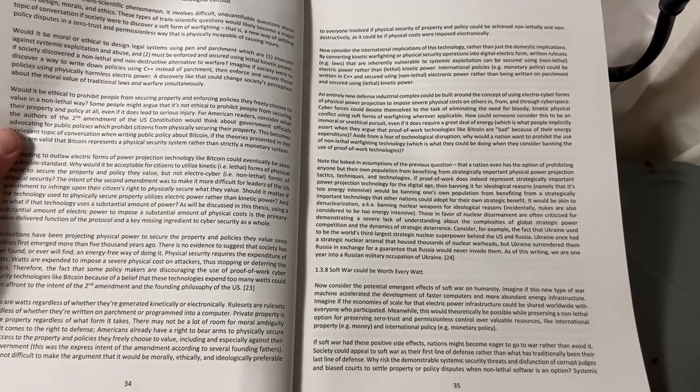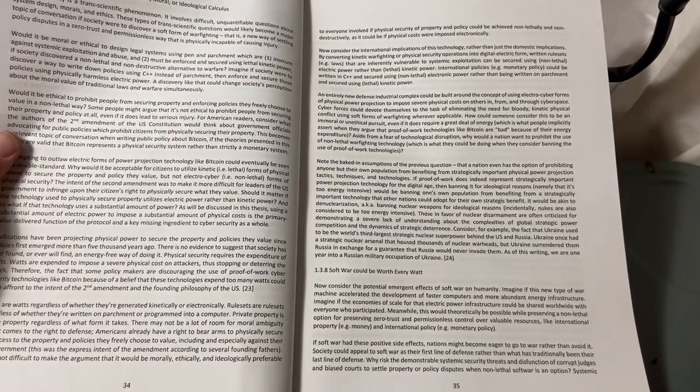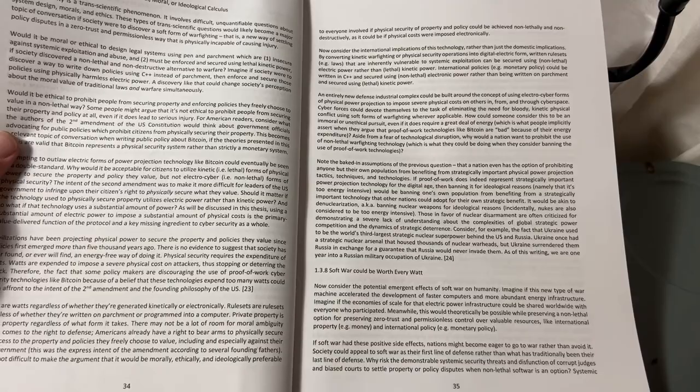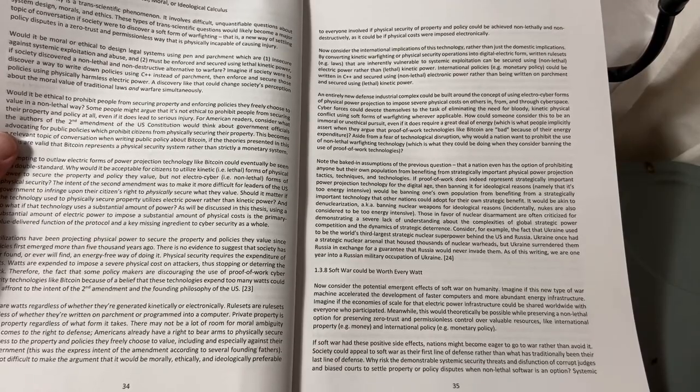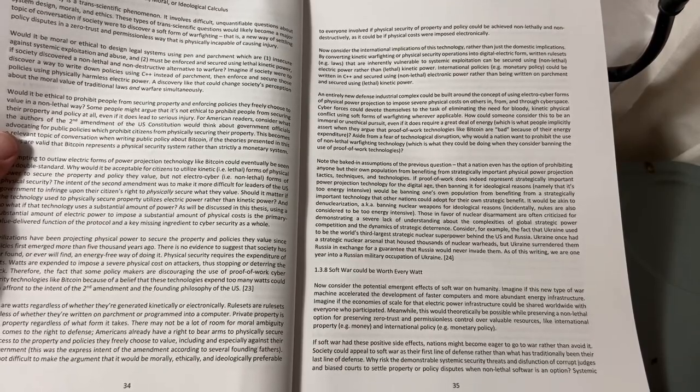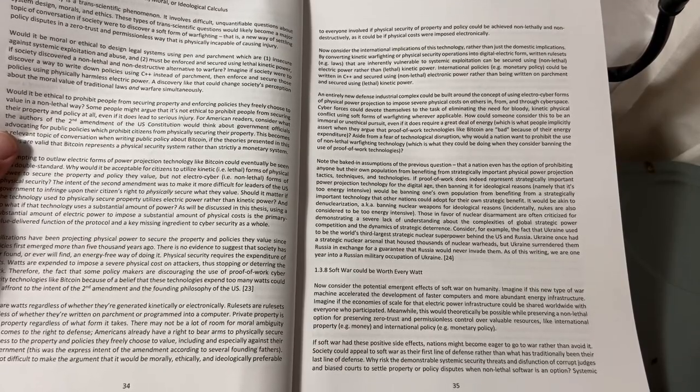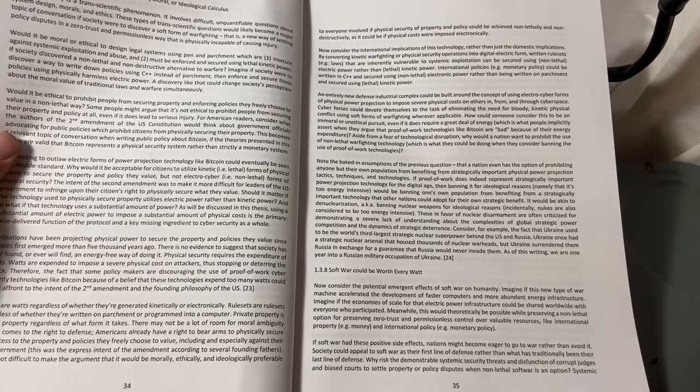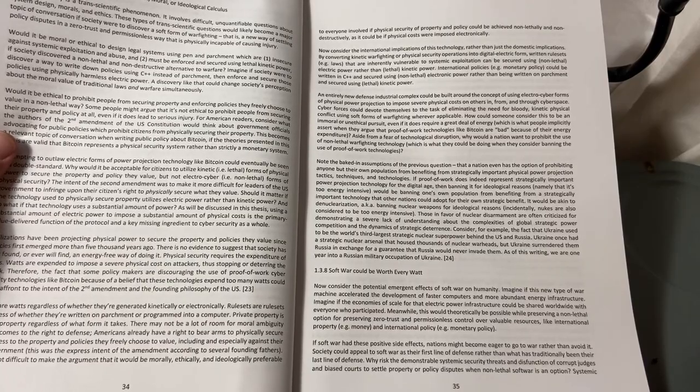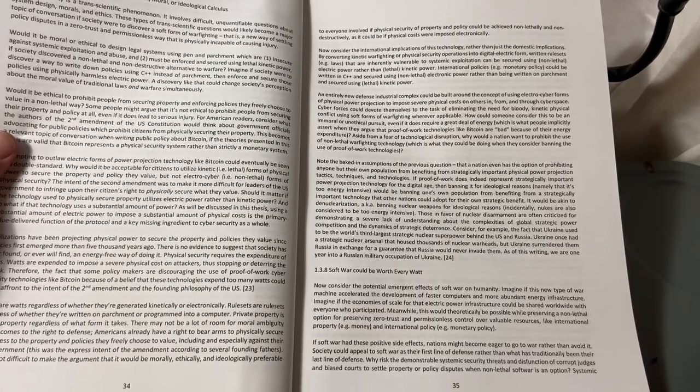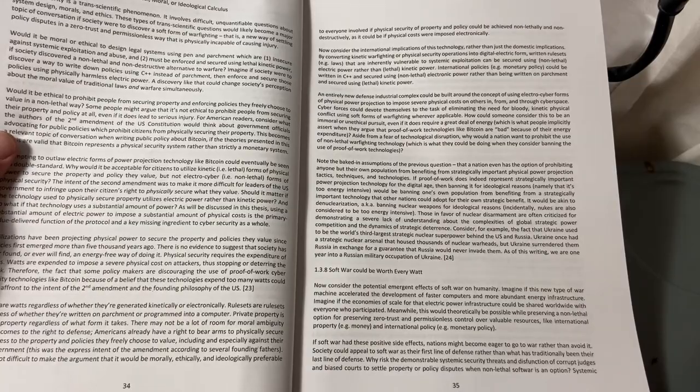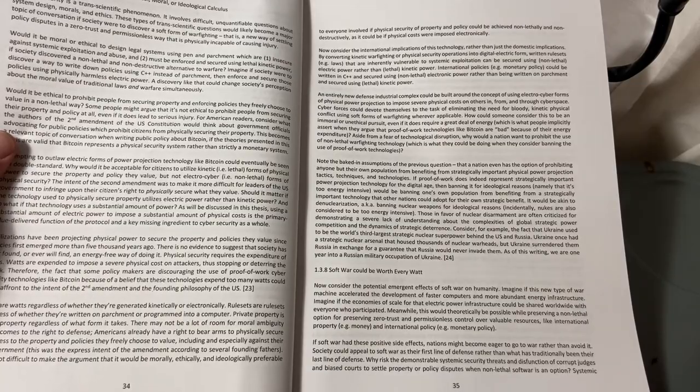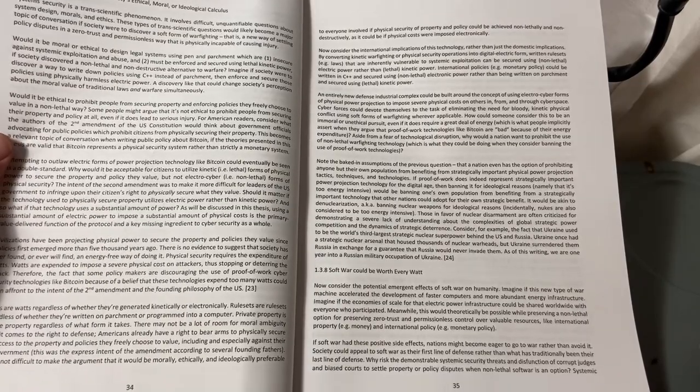Imagine if society were to discover a way to write down policies using C++ instead of parchment, then enforce and secure those policies using physical, harmless, electric power. A discovery like that could change society's perception about the moral value of traditional laws and warfare simultaneously.